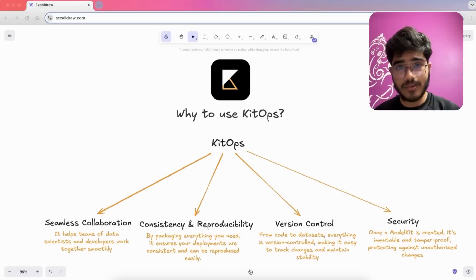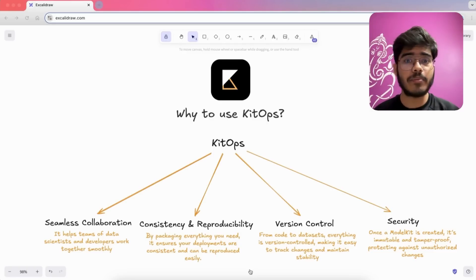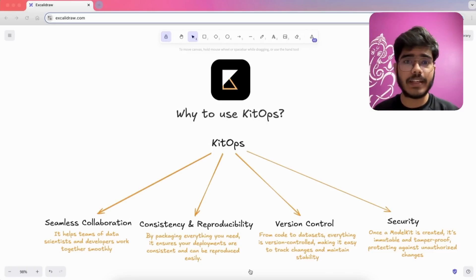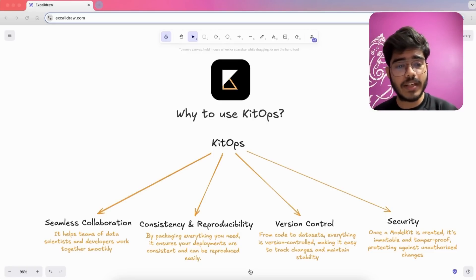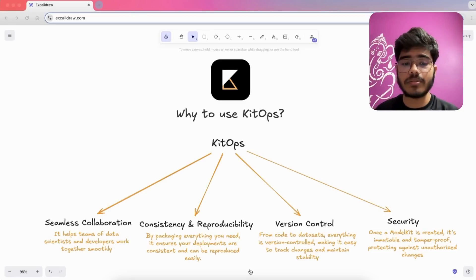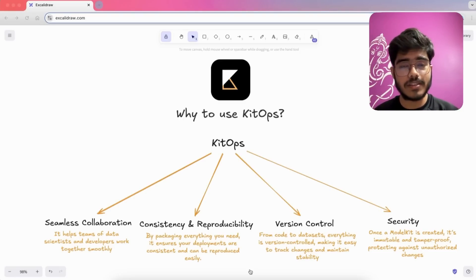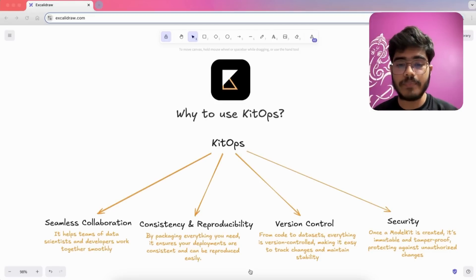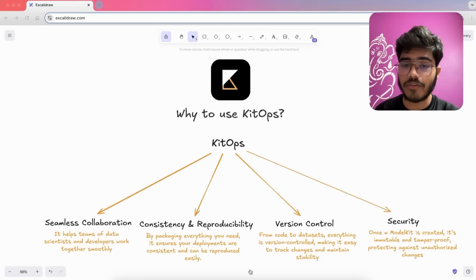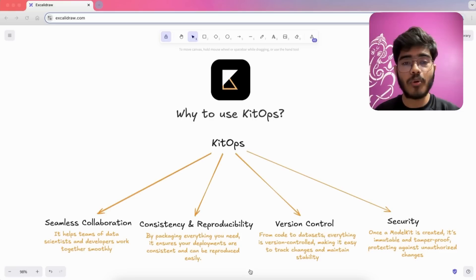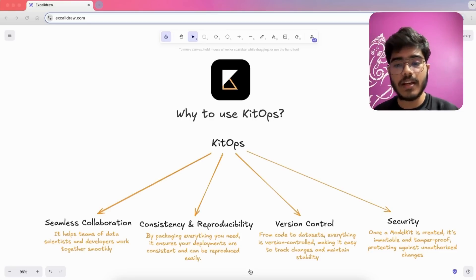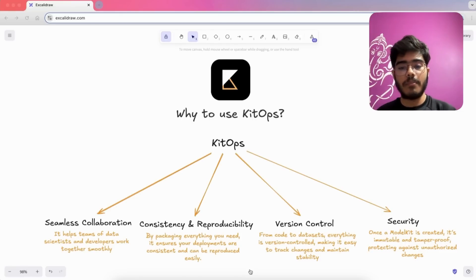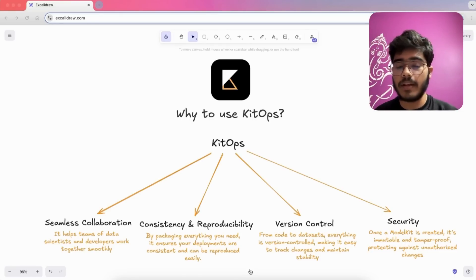Next up, consistency and reproducibility. By packaging everything you need, it ensures your deployments are consistent and can be reproduced easily. Next up is version control. From code to datasets, everything is version controlled, making it easy to track and maintain stability.